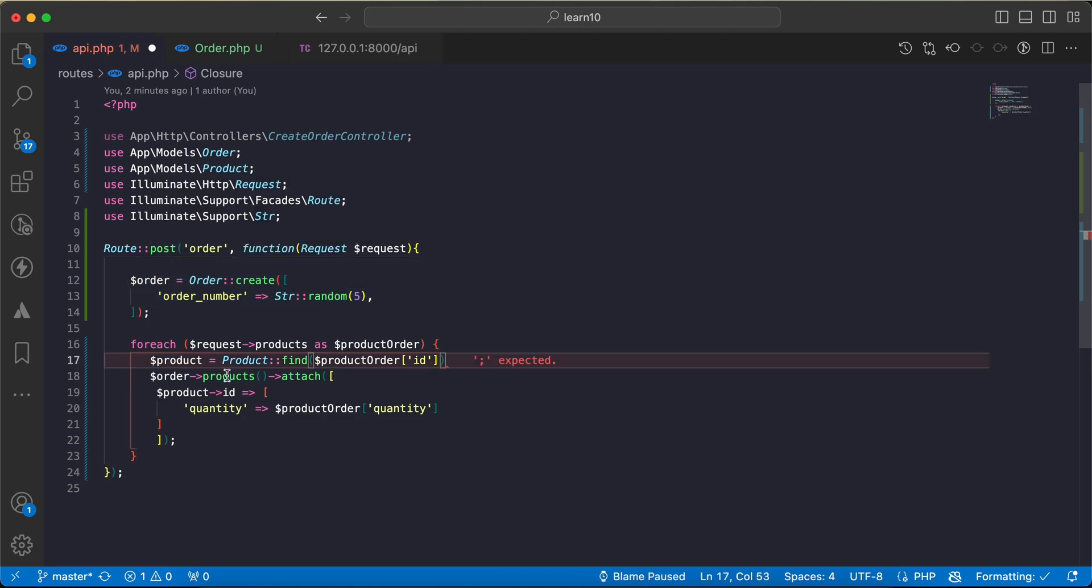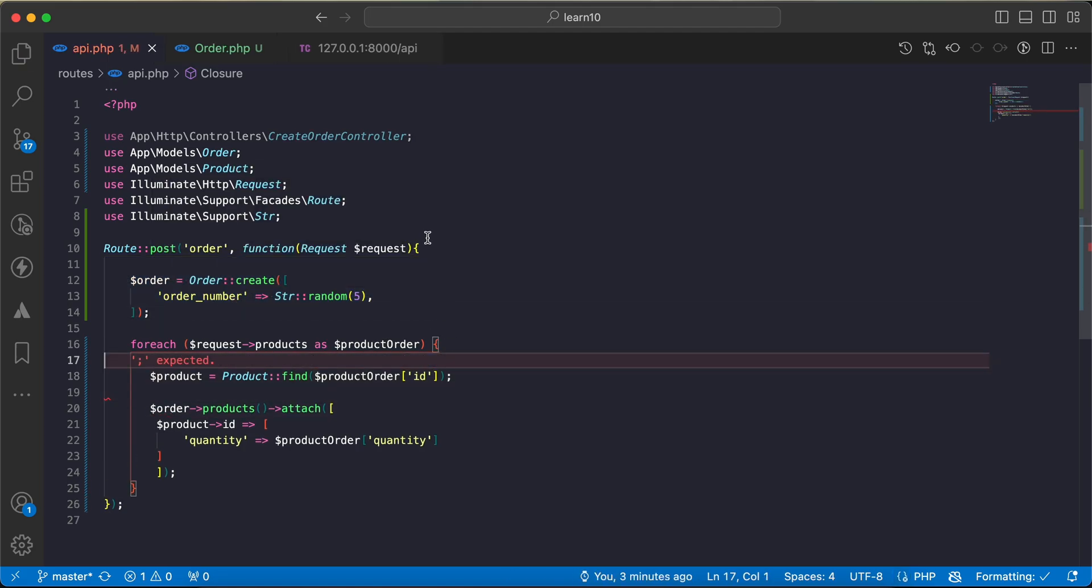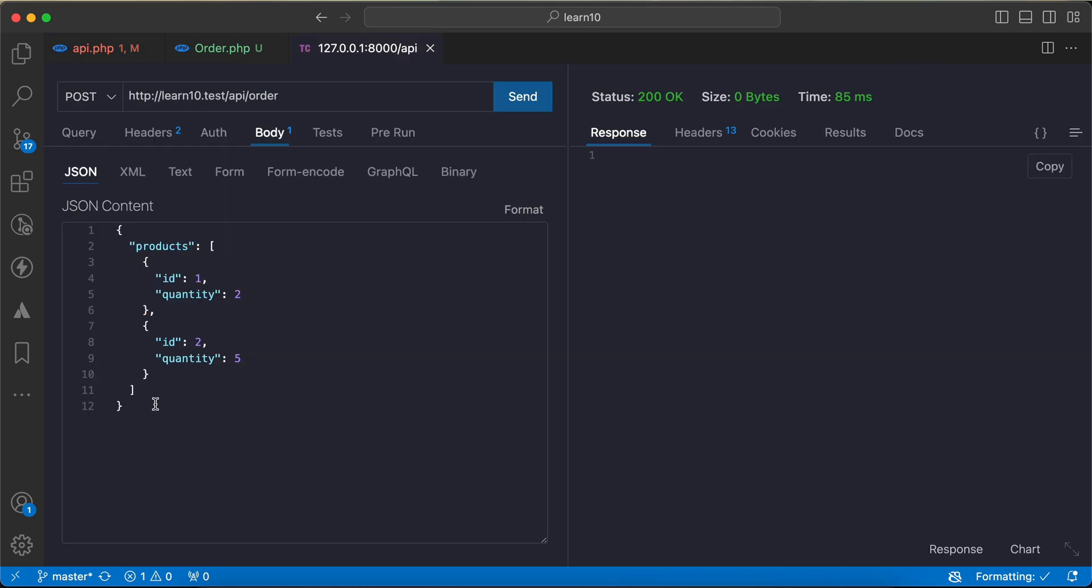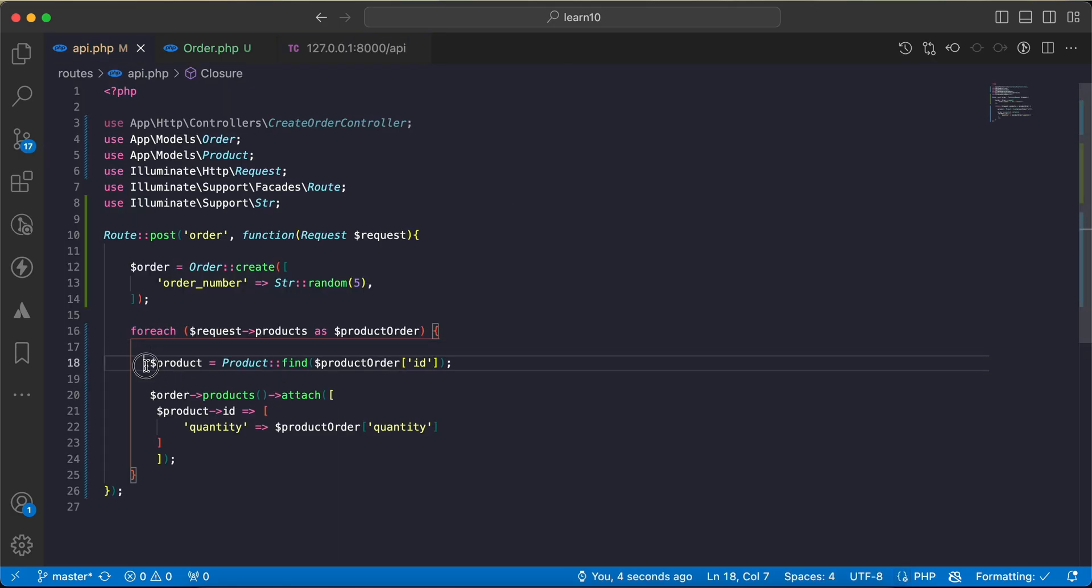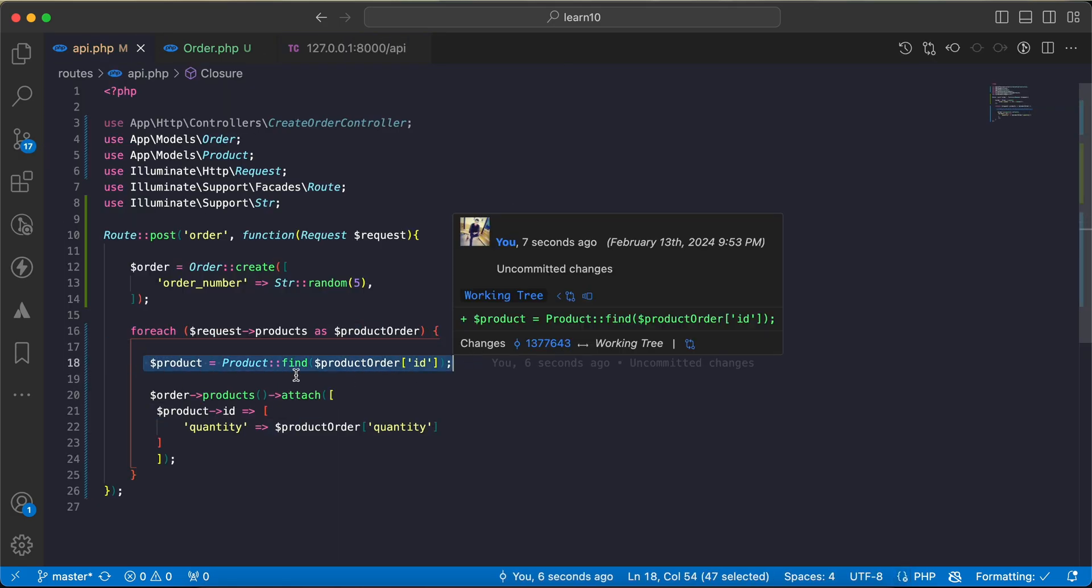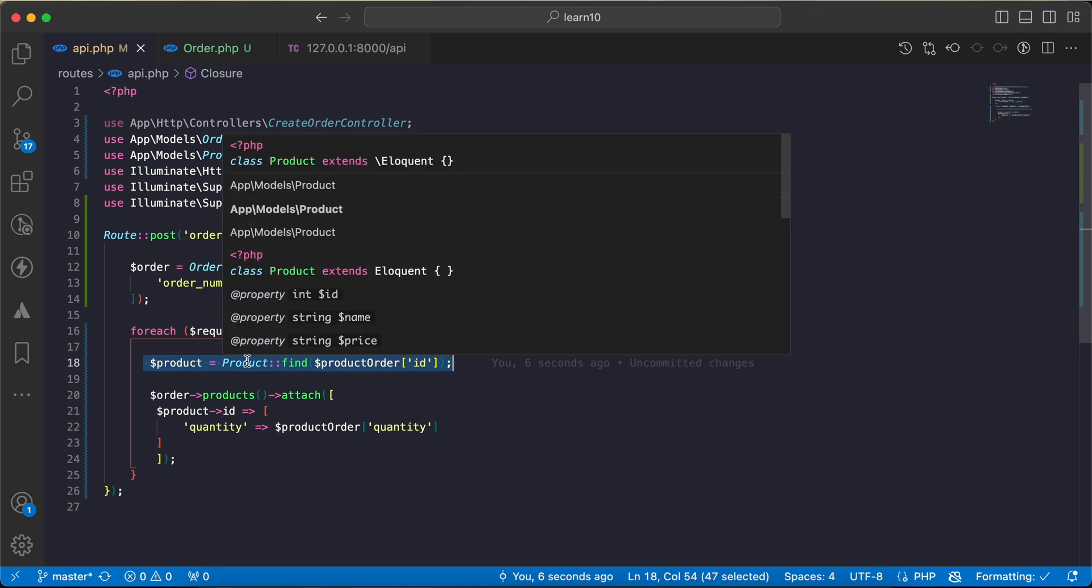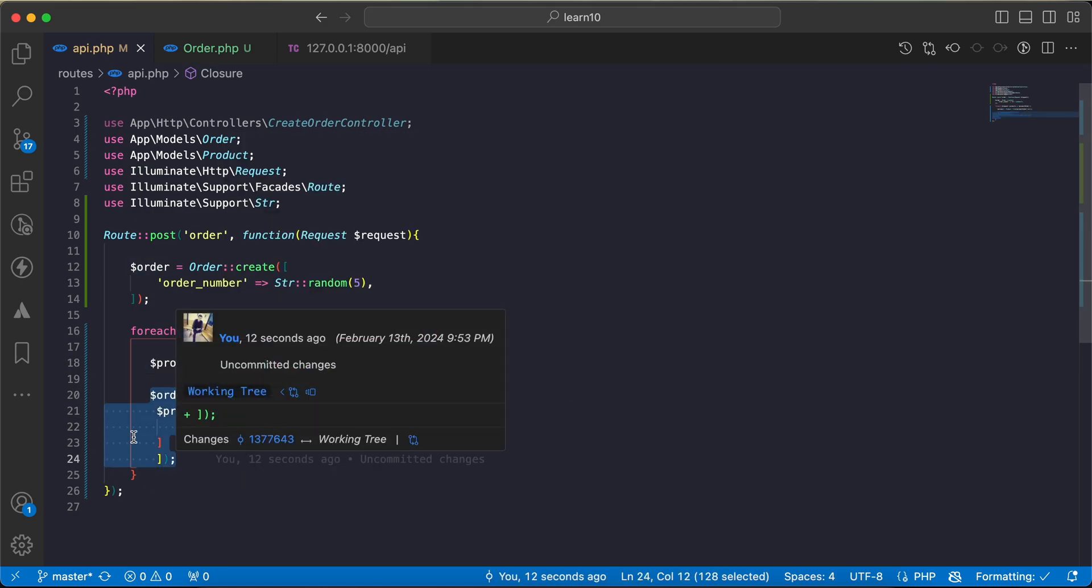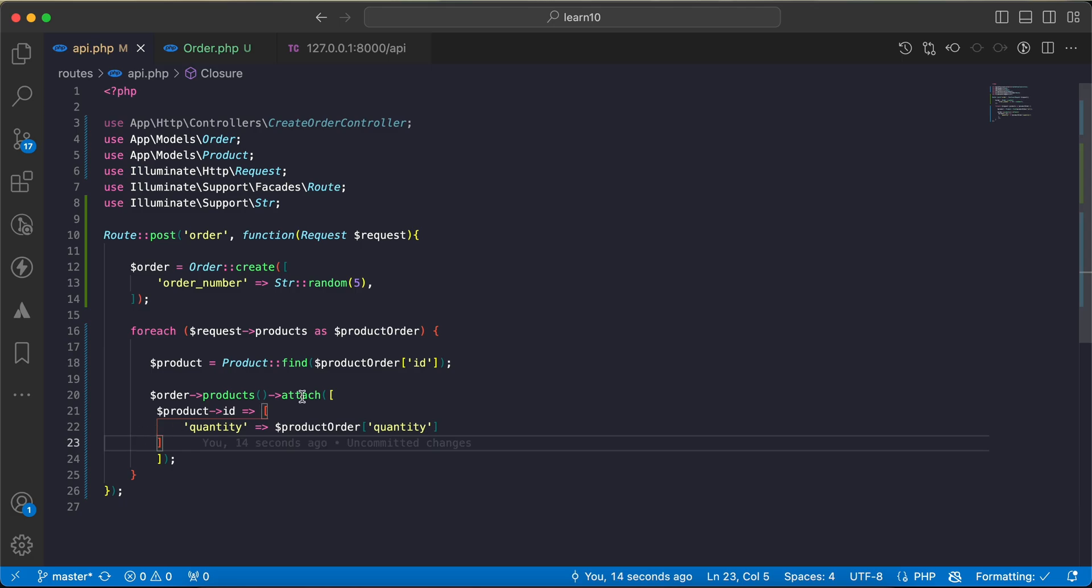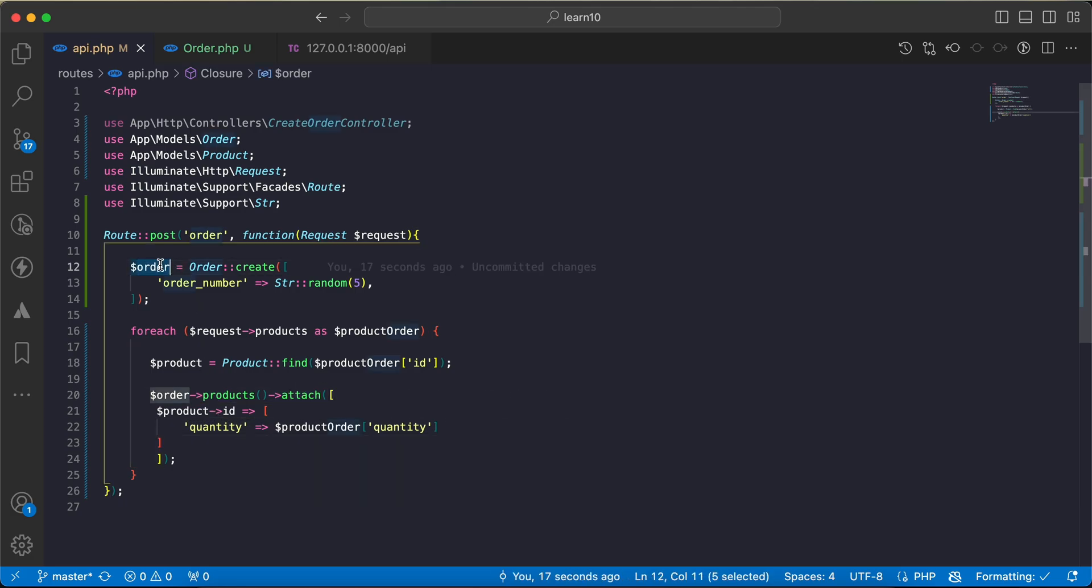I loop around the orders in the request and I first find the order. For some reasons, then I will create the many-to-many relationship here. I will attach this product to this order number.